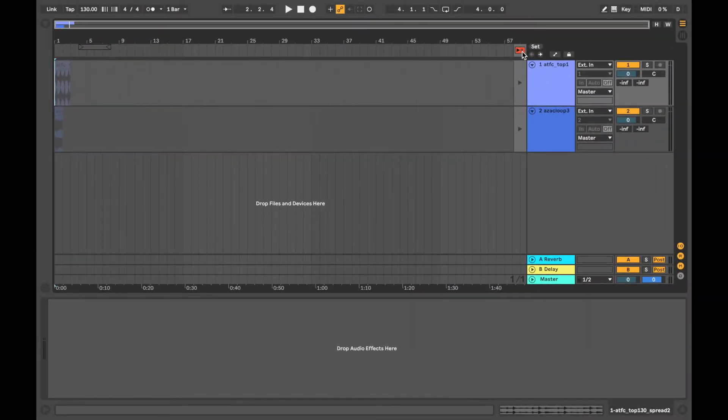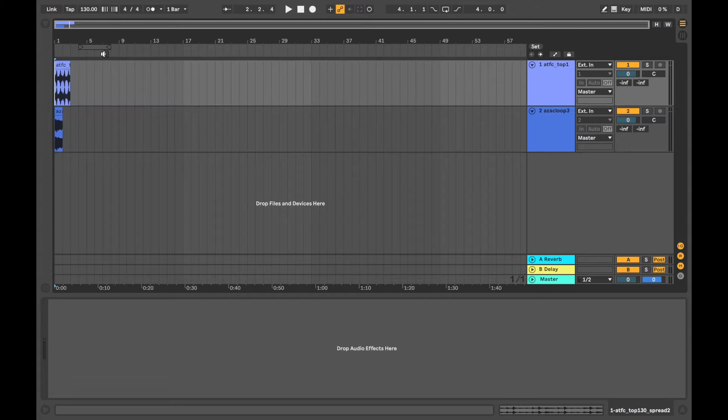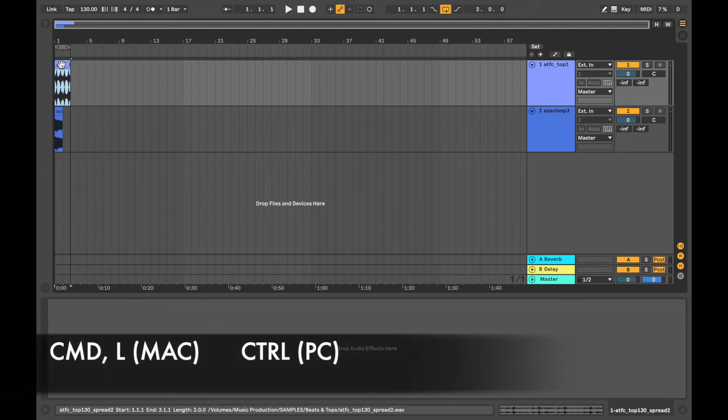In arrangement view, make sure the back to arrangement view button has been pressed. Highlight the area to be exported by clicking on the clip or selecting the area with the loop function. So if you click here on the clip and press command and L, that will loop that area.